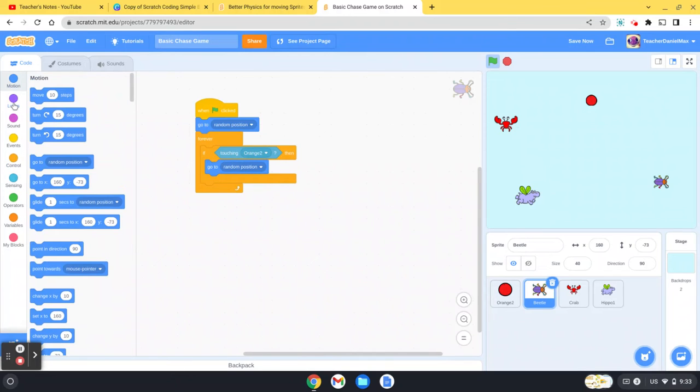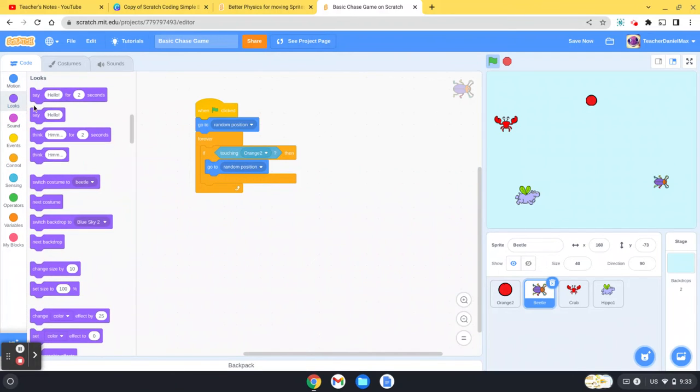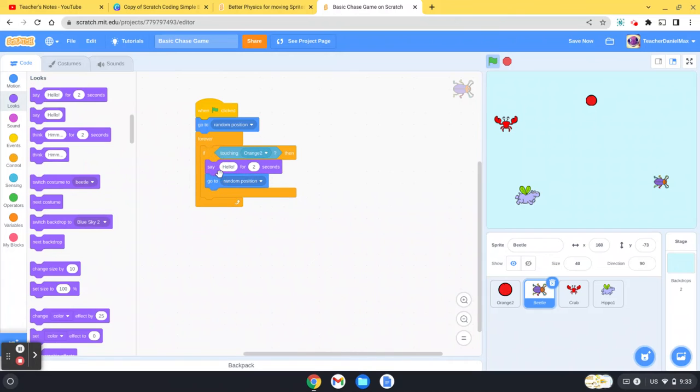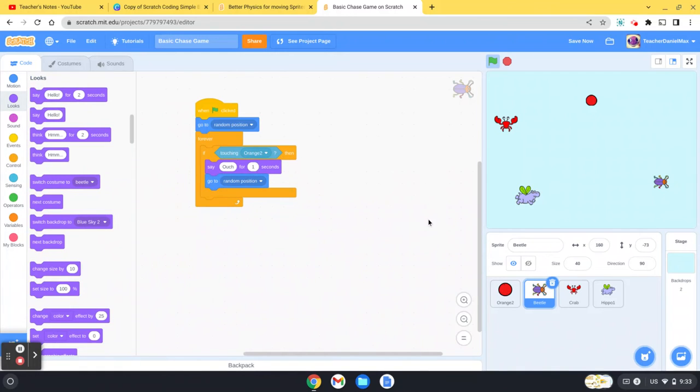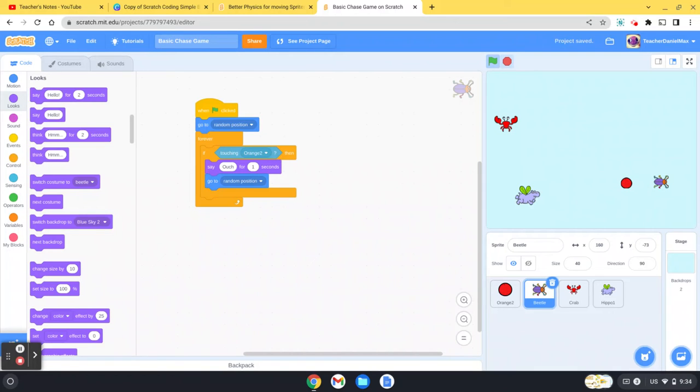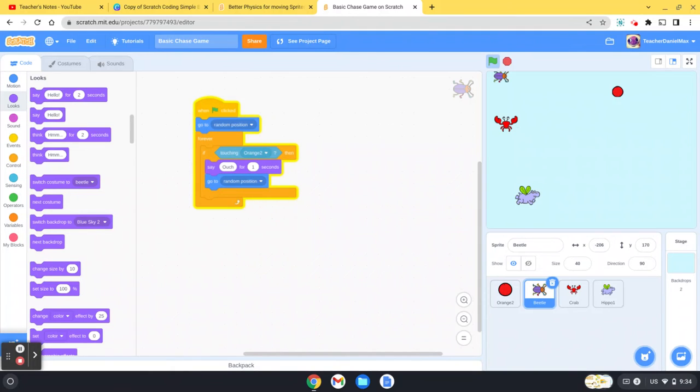Before it does that, I'm going to have it say something. You can say ouch, you can say wow, I'll say ouch, whatever you want to say. Say ouch for one second and move to a random position. Let's see if that works now. Go over to my beetle, touch it, and press the green key - ouch, and then it moves.